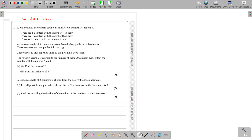I'll move on to question number 7 in the June 2022 S3 paper. A bag contains 10 counters, each with exactly one number written on it. There are 6 counters with the number 7 on them, 3 counters with the number 8 on them, and one counter with the number 9 on it.